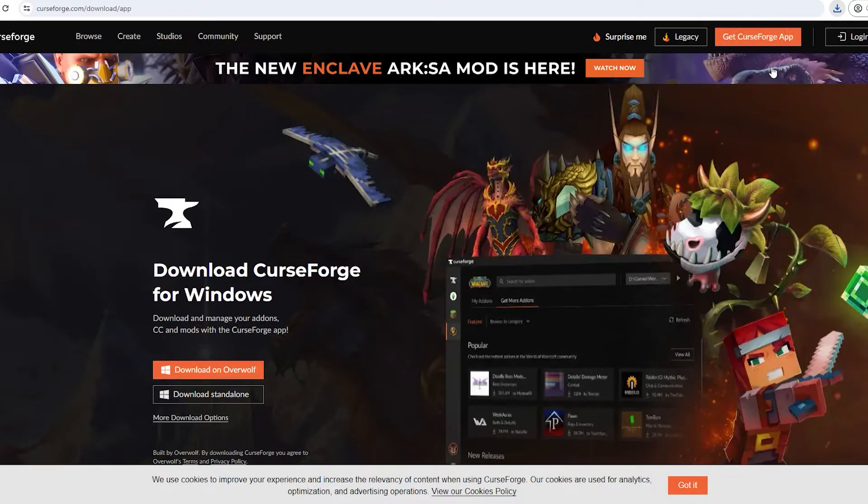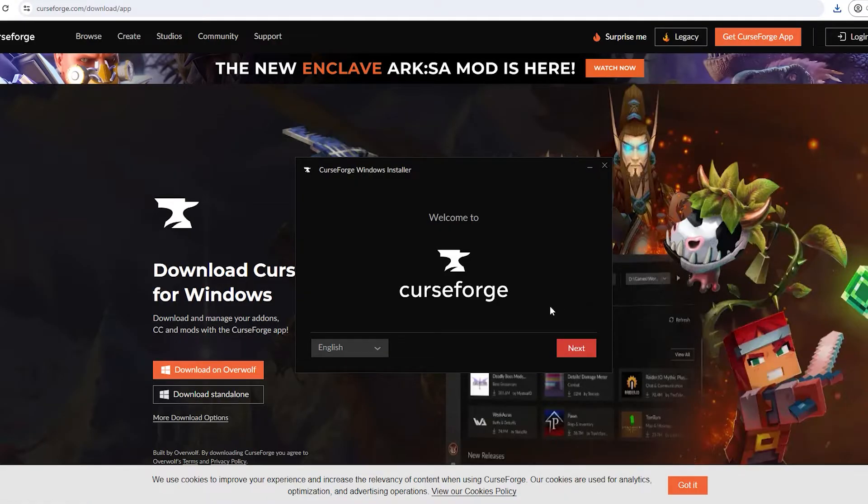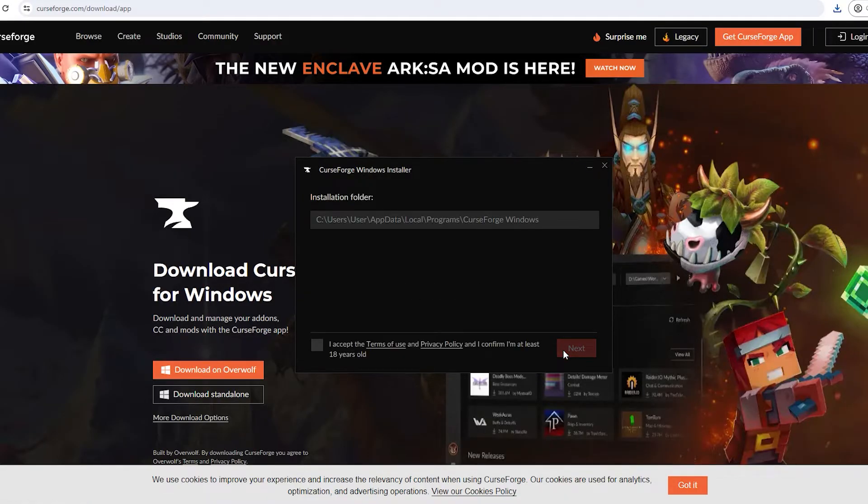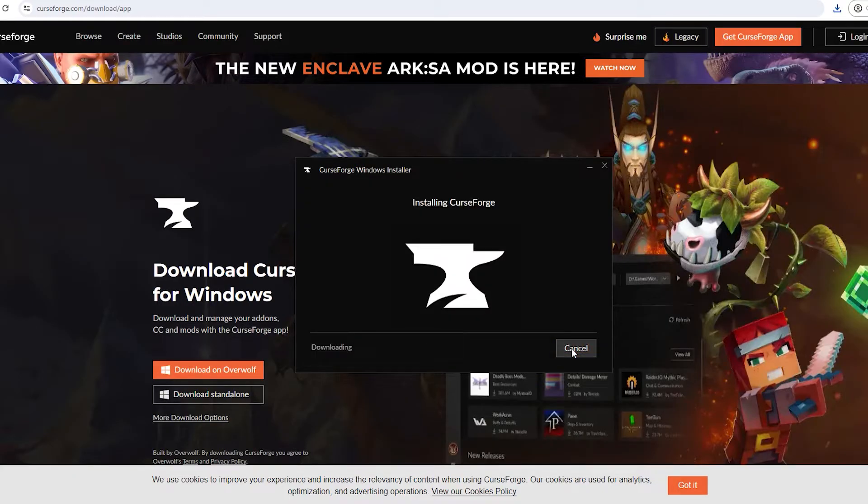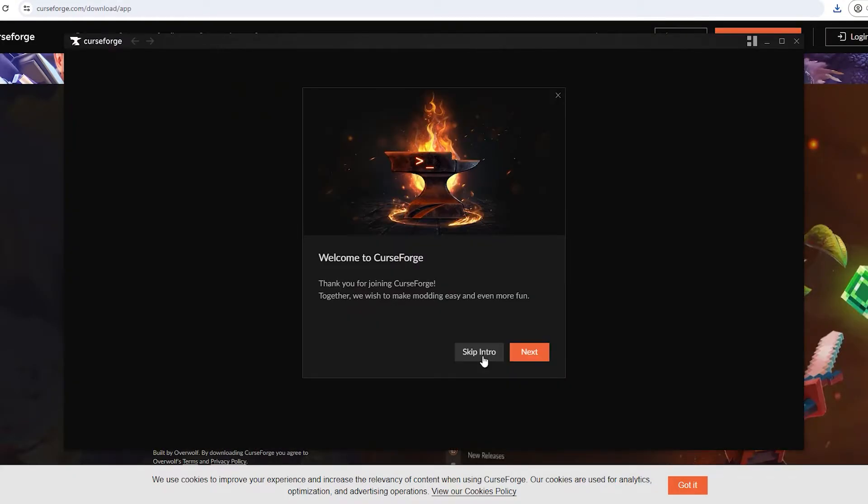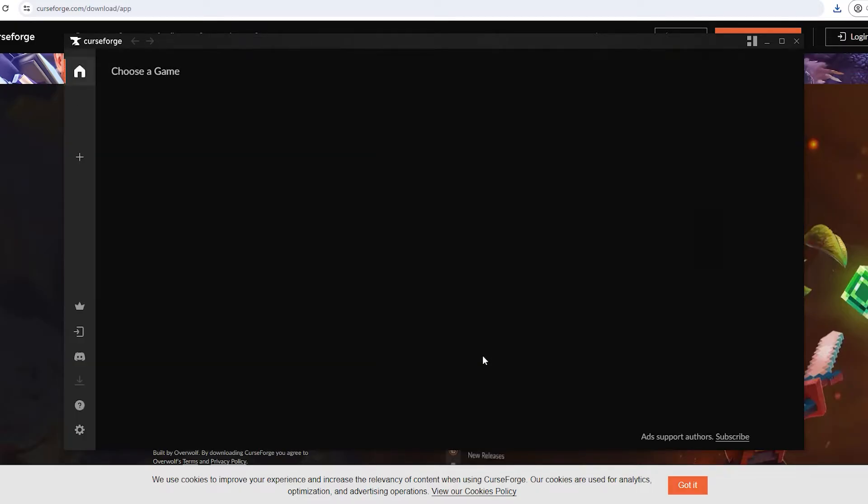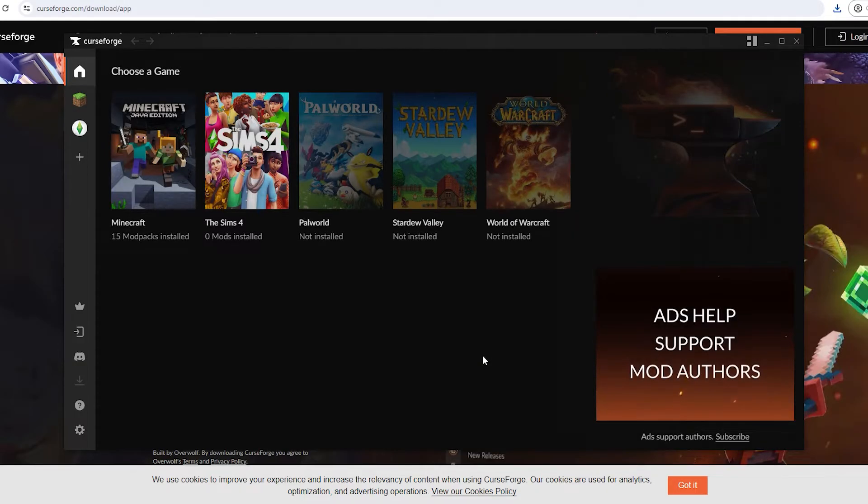Once that is downloaded you're going to want to open CurseForge. Once CurseForge Windows installer is open you're going to hit next, I accept, next, and let it install. Once you're on this page you can simply hit skip intro or you can hit next to have an intro. We are going to hit skip intro.